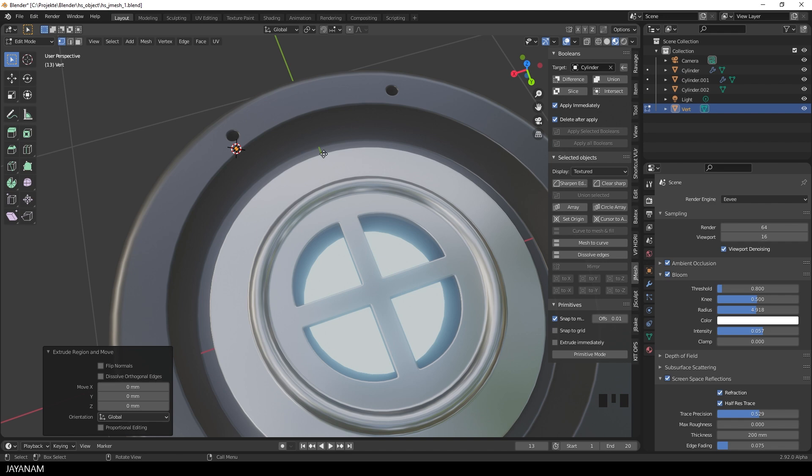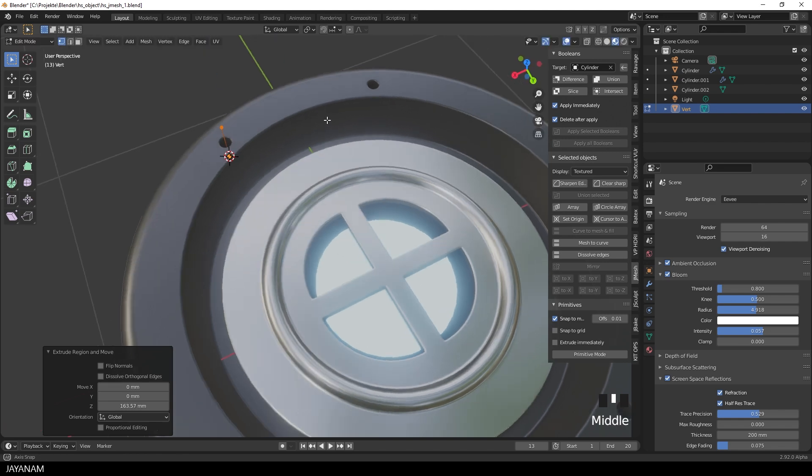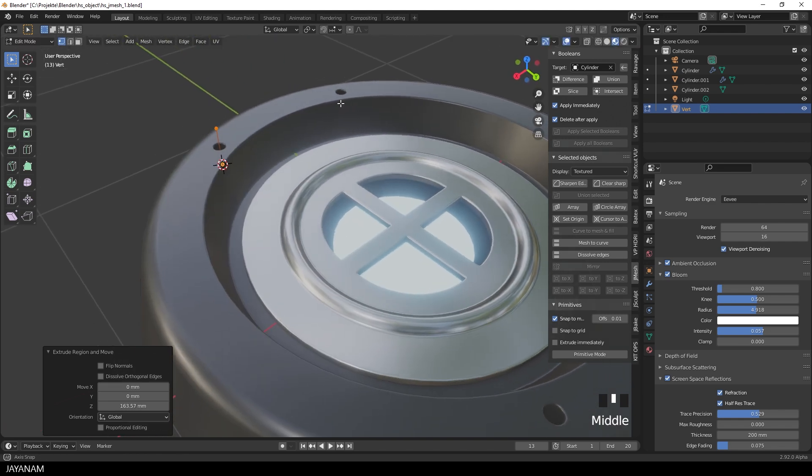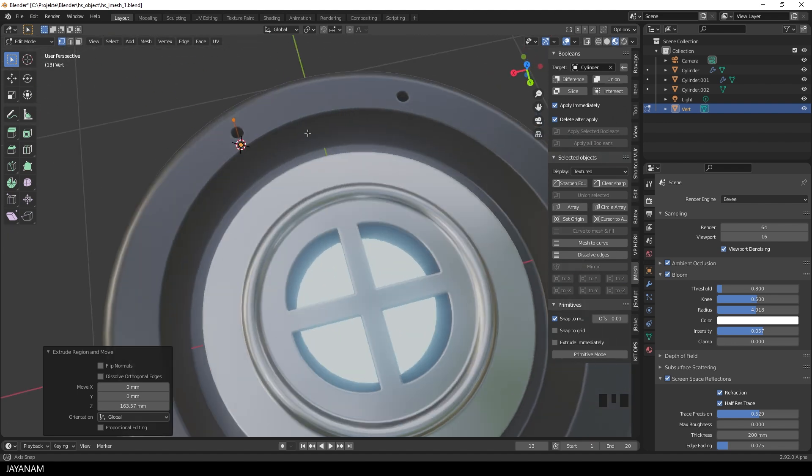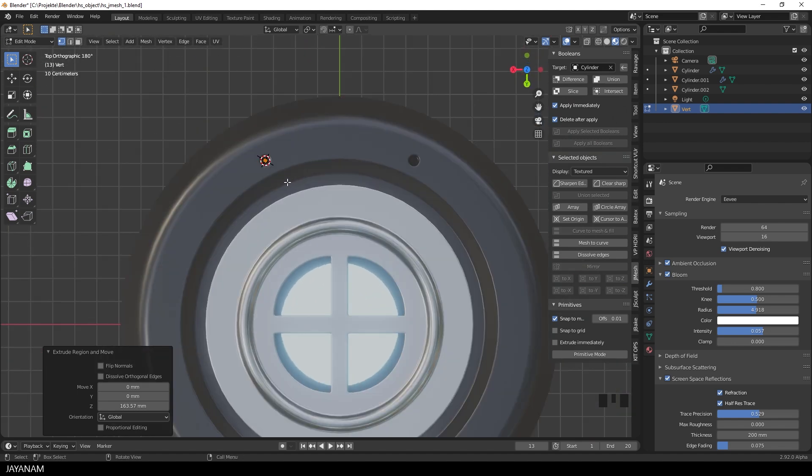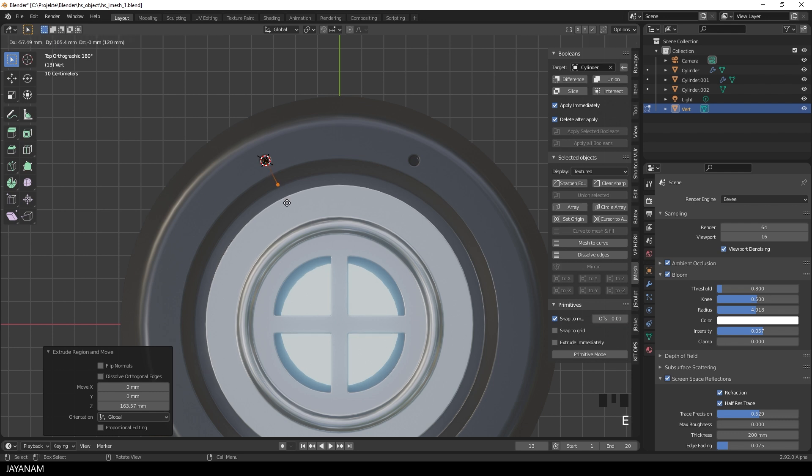Be sure to be in edit mode and then select vertex selection. Then I press E followed by Z to extrude it upwards along the Z axis. Now we see it coming out of the object. I press E to extrude again and this time I constrain to the Y axis, so I press the Y key.